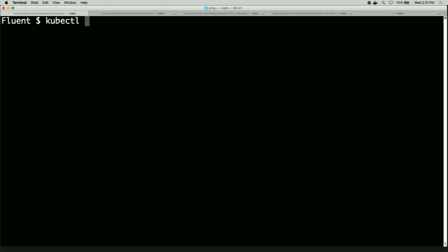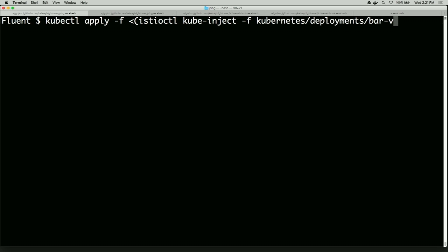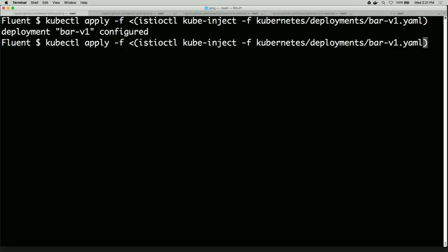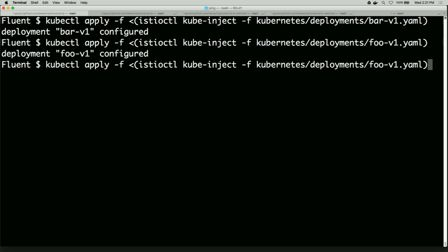So what we'll do again, and we'll say kubectl apply. And then what we'll do is we'll have Istio do the work of injecting the sidecar. So kube inject, and then we'll give it the deployment again. So we'll do bar v1, and then we'll do foo, and then we'll do the frontend.